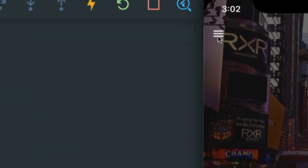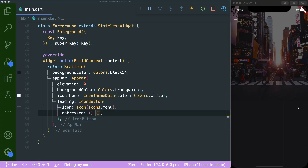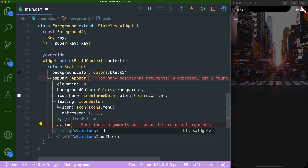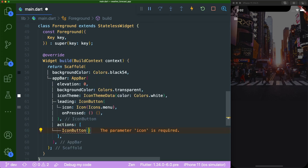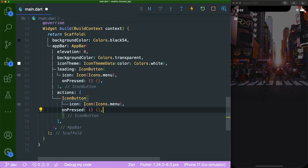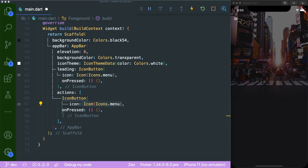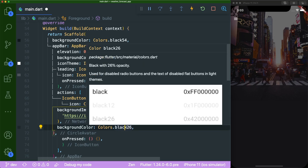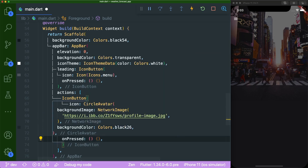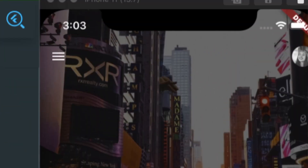The hamburger menu has been created. Next is the CircleAvatar. We add the actions parameter with a list containing an IconButton. Instead of a standard icon, we use a CircleAvatar with a background image of the user and a background color of black at 26% opacity so it doesn't darken it too much. Save this and the circle avatar is working.